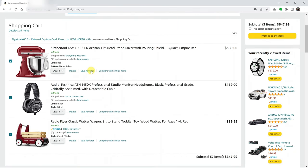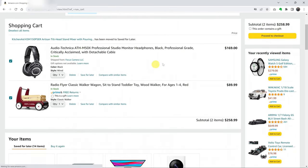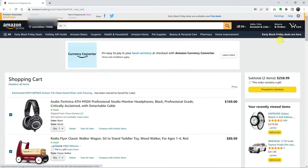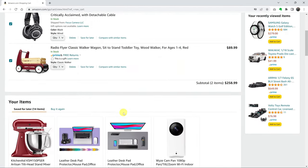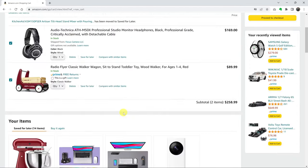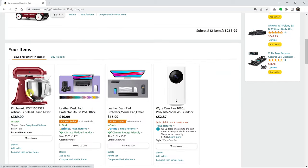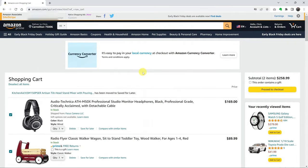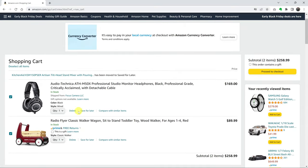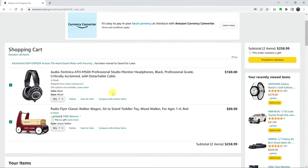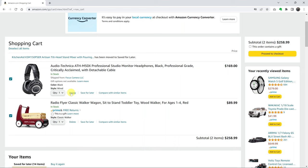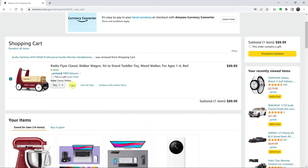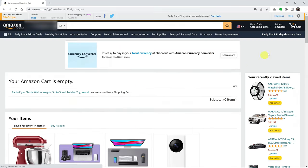If you choose save for later, that's also going to be removed from the shopping cart. As you can see, we only have two items now, but it's going to be saved in the saved for later items, as you can see. This is the item we just saved for later. These are the two ways of deleting items or clearing your shopping cart on Amazon. You need to do this for all the items in the shopping cart one by one until the shopping cart is completely clear and it says zero.